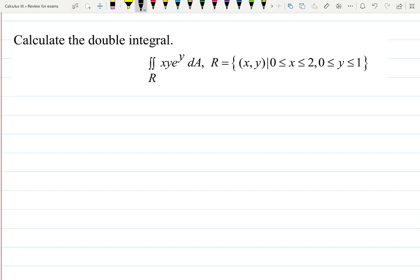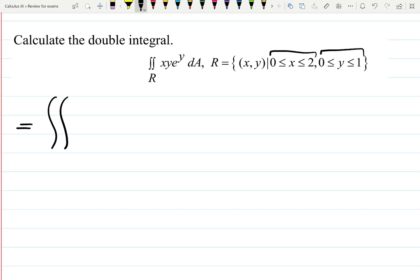This is one more integral with given ranges for x and y because we are integrating over the rectangular region R. So we have an integral for x and for y. Let's copy the function inside and decide which order we like more.